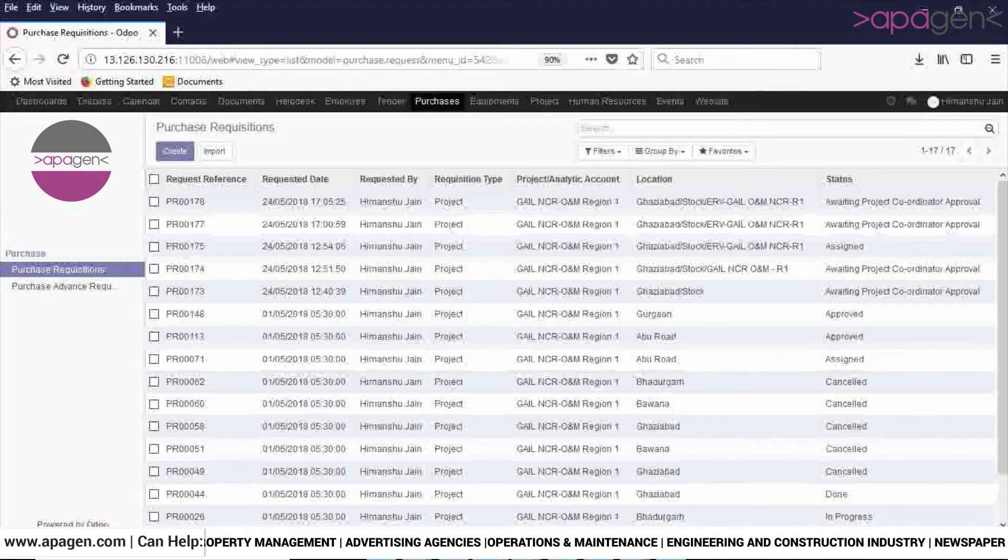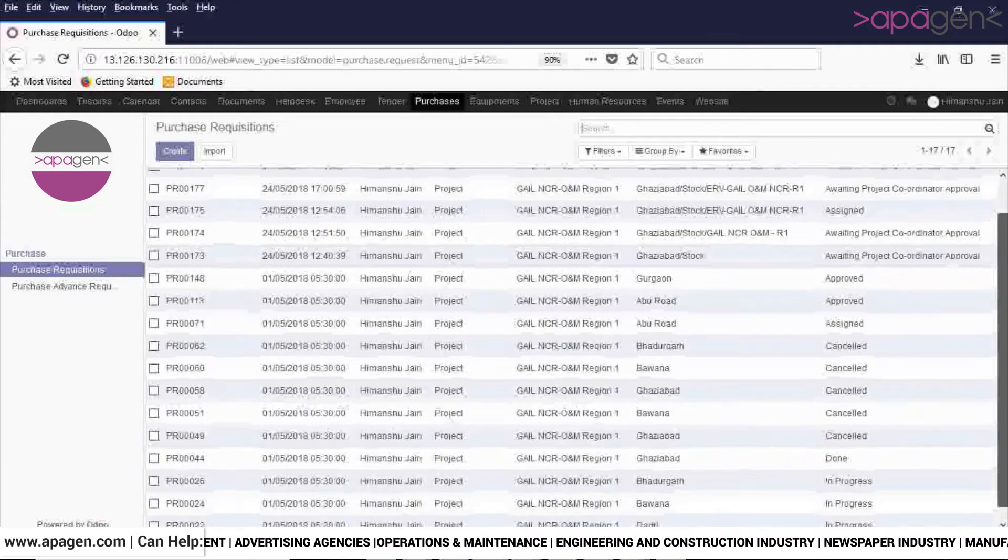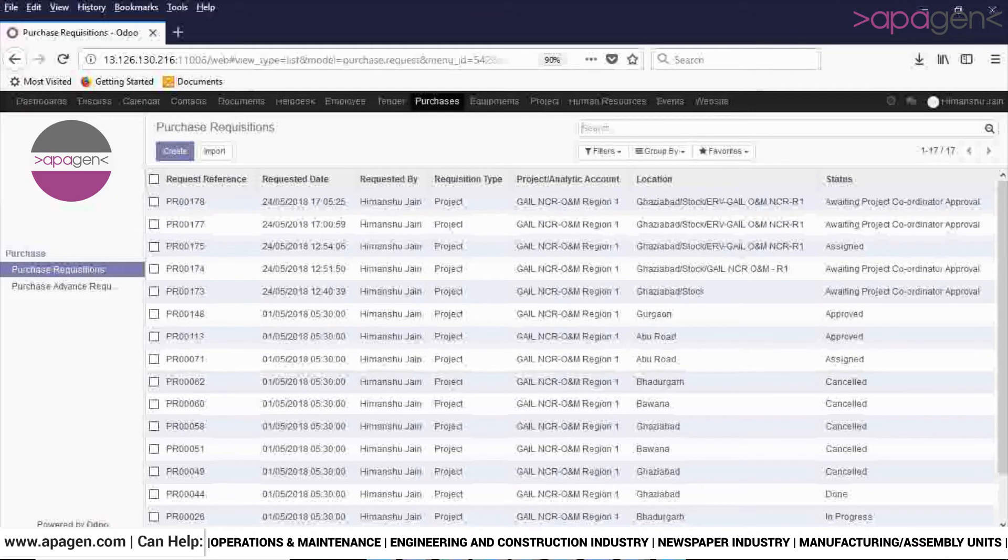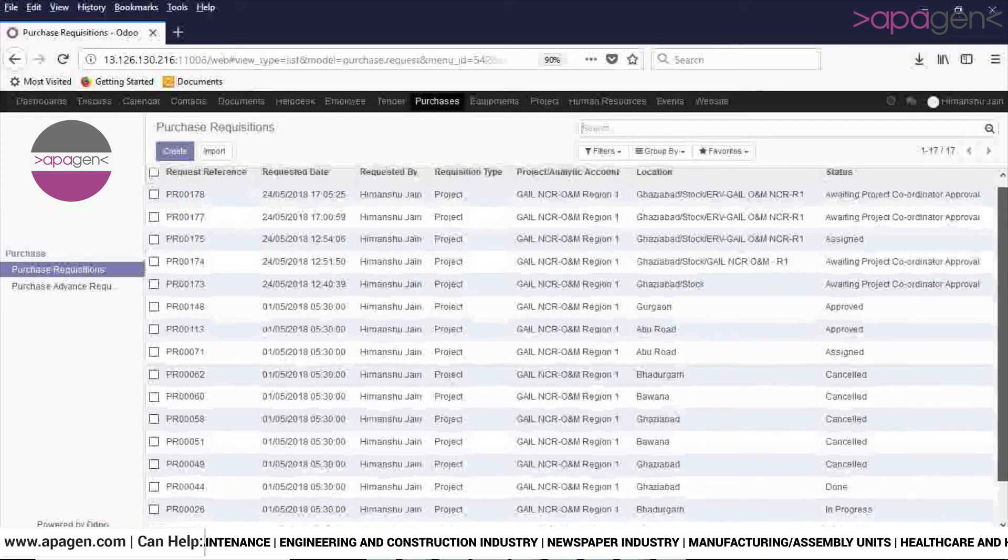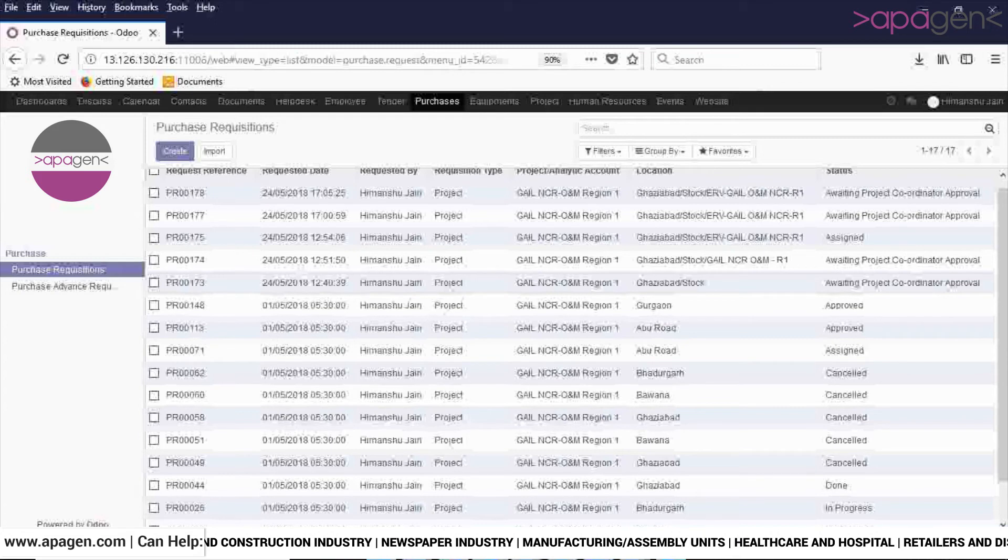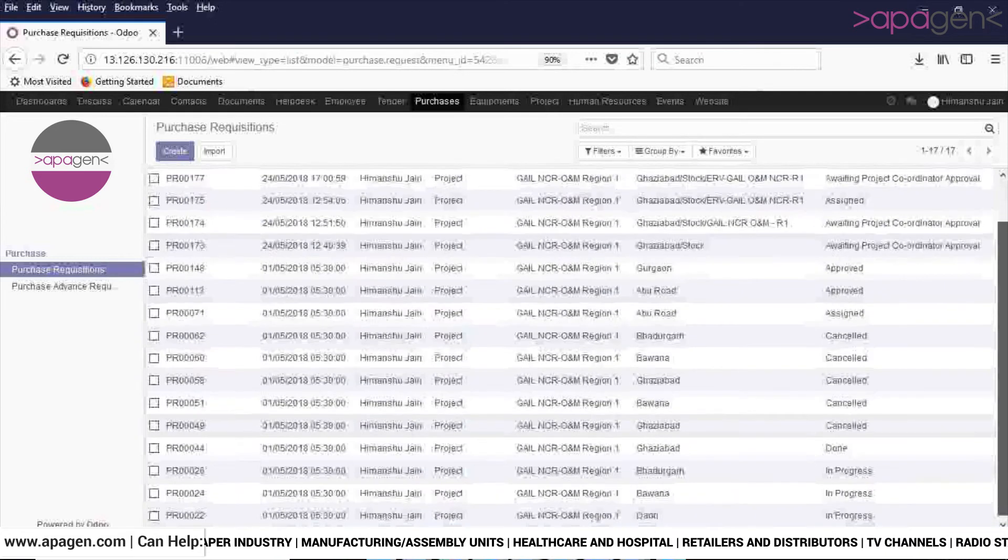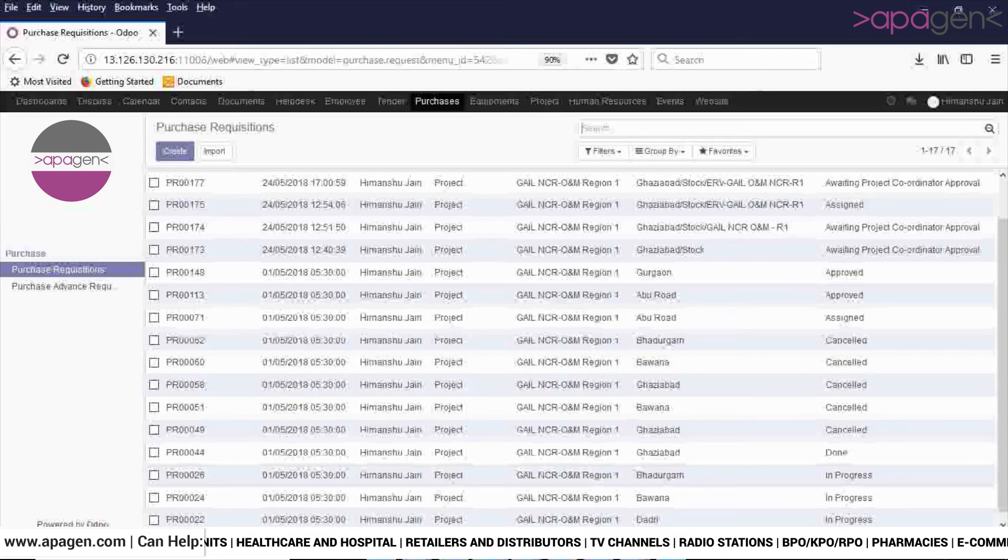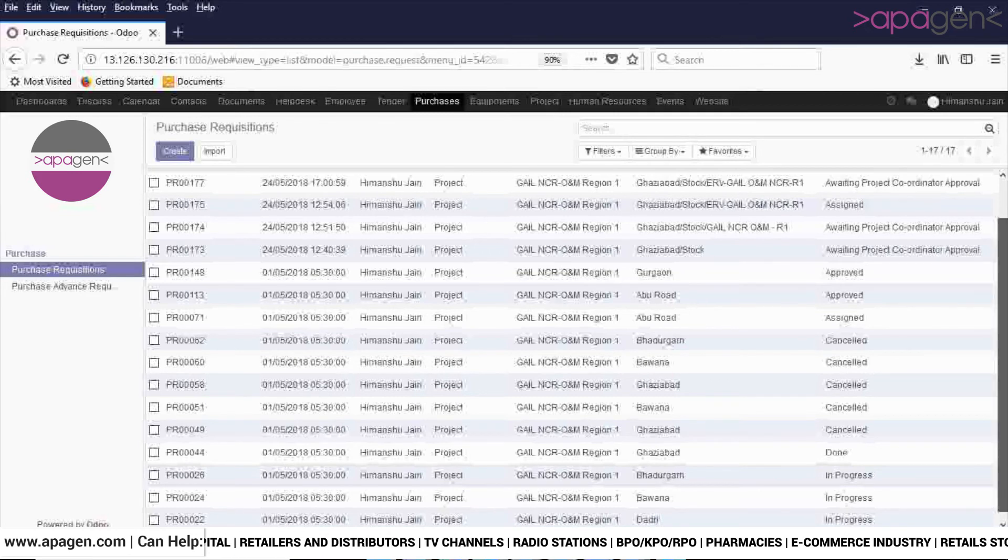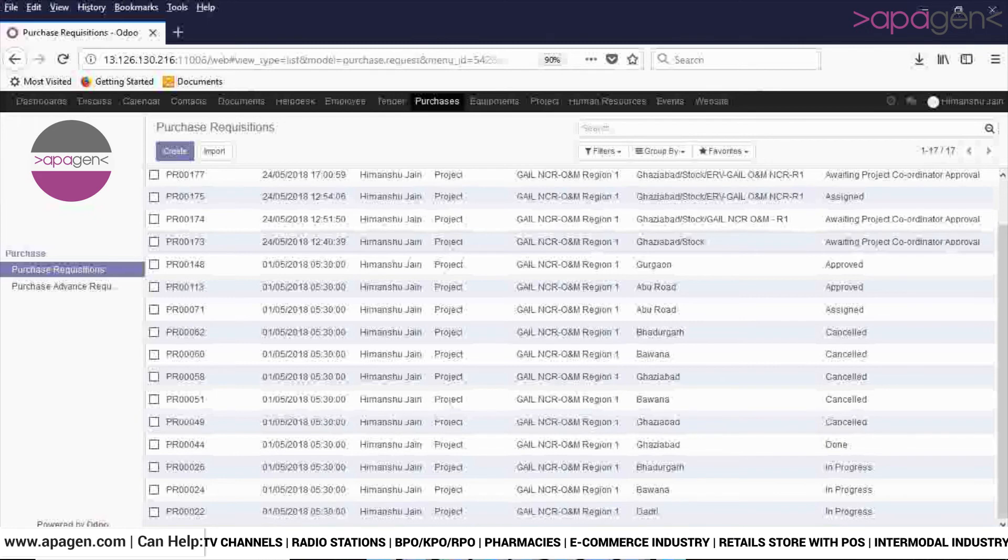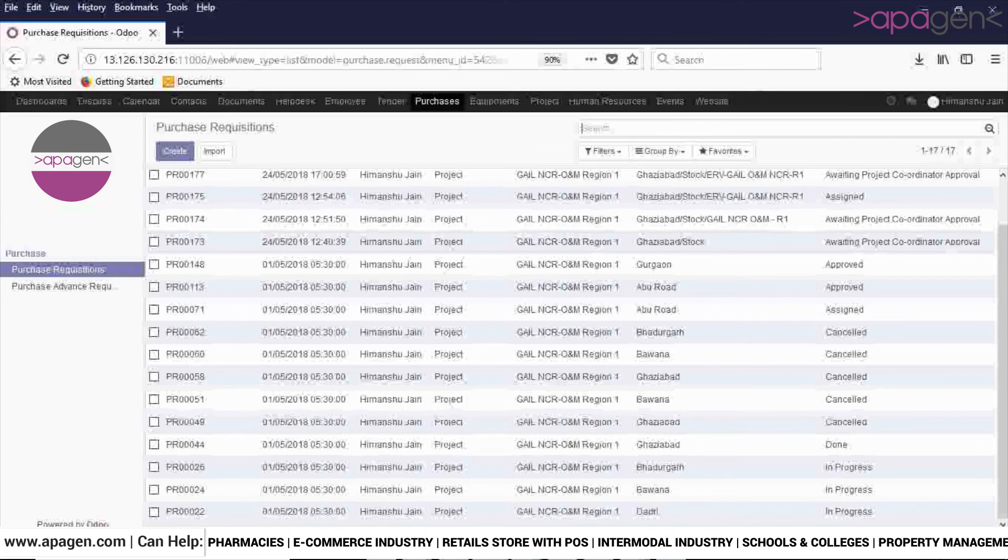Here you can see that your purchase requisition is in Awaiting Project Coordinator Approval. When it gets assigned to a procurement team member, it will show a status of Assigned. If in any case your purchase requisition gets cancelled by any authority, the status will be visible as Cancelled. When all the process of purchase is done by the procurement team, then the status will reflect as Done.